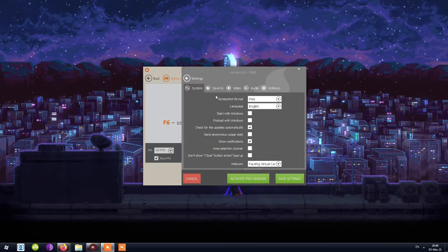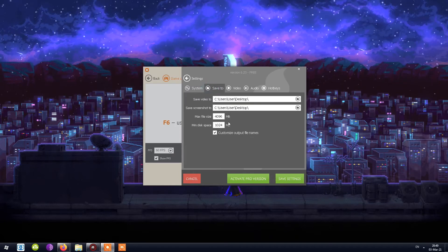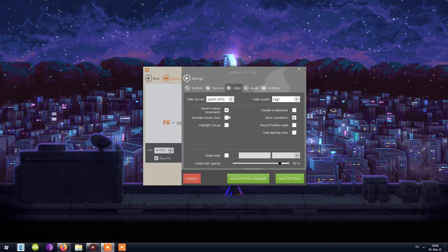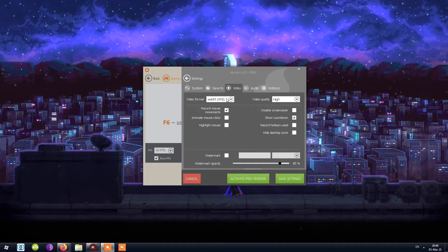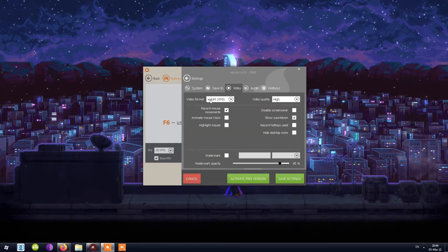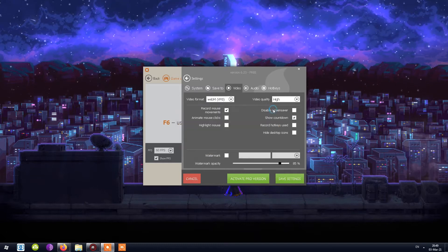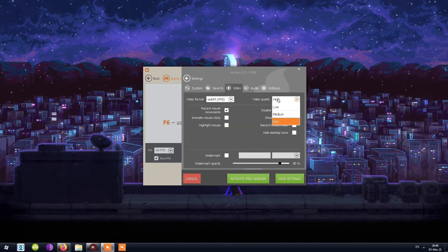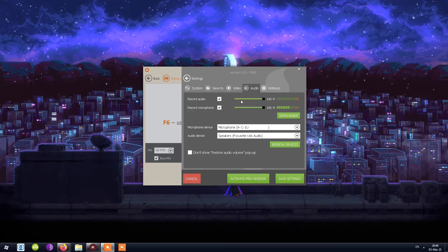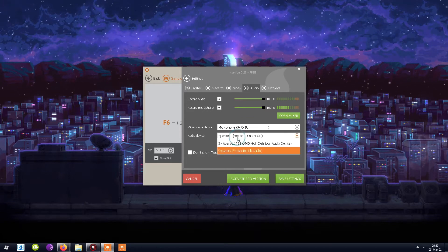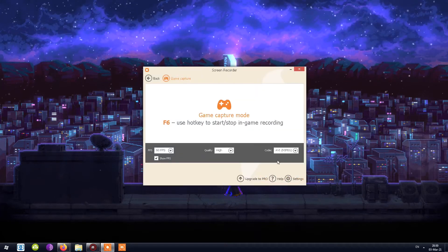I click into Settings. Under System it's pretty much standard, nothing to change. Under Save, this is your output folder. For video format, the free version can only choose WebM VP8. There's a countdown I can't turn off, and I can only choose high quality — not low. Under Audio, it's already set up so I don't need to change anything. Hotkeys are also there. I'll click Save Settings.